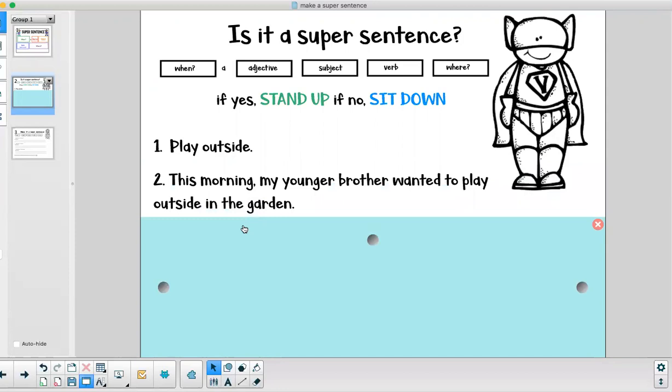Let's look at the next one. This morning my younger brother wanted to play outside in the garden. Is this a super sentence?